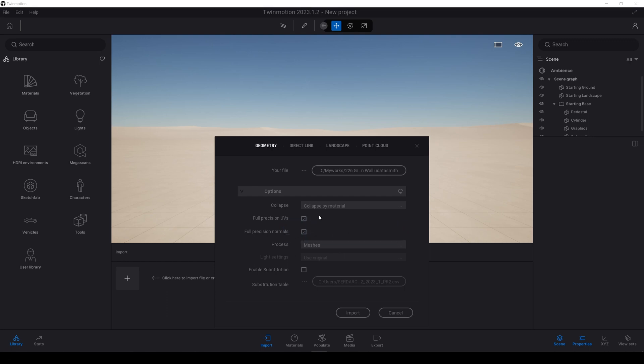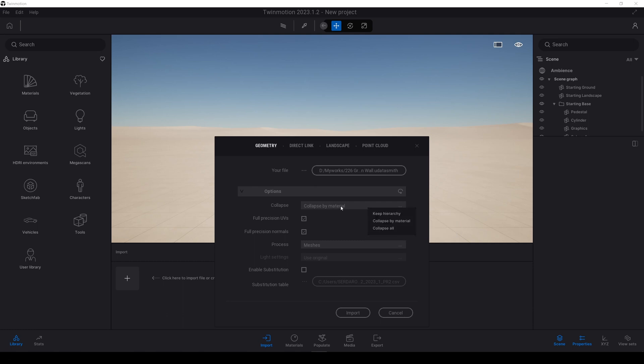And also in the changing material process, it will be easier using this collectify material. By using this, changing all kinds of material will only be one click. Let's hit import.